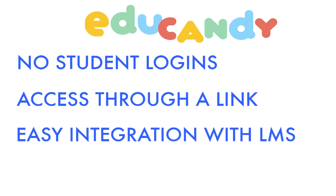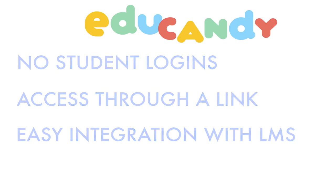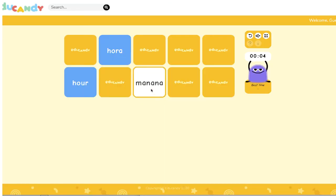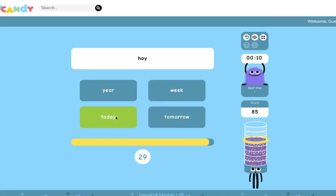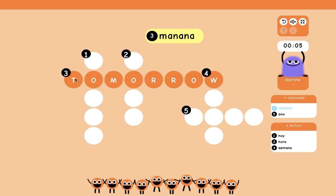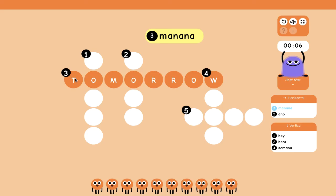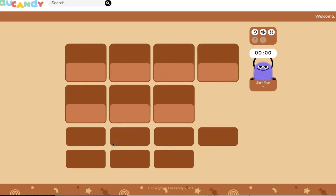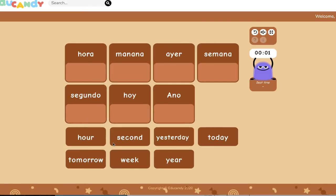So again, this is EduCandy.com — a free sign-up for any teacher, and something to try if you're looking for a different and maybe fun way to practice vocabulary words.